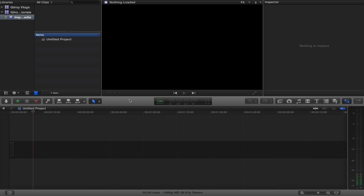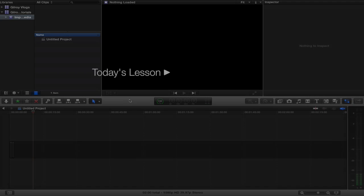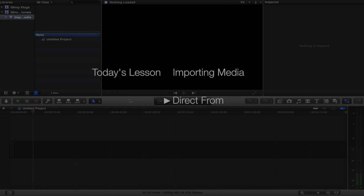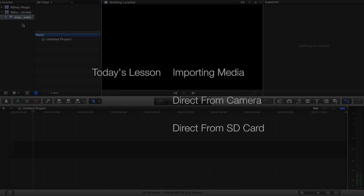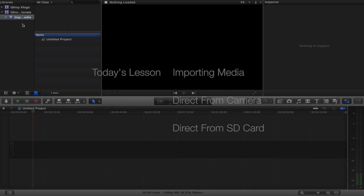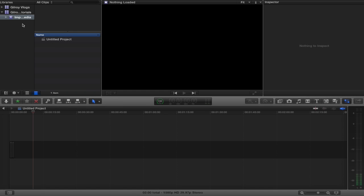Today I'm going to teach you how to import your media into Final Cut Pro 10 and where those media files are going. Sometimes it can be confusing to people, so I want to help you to make sure you know exactly where your project files are.